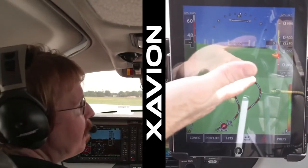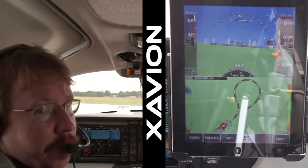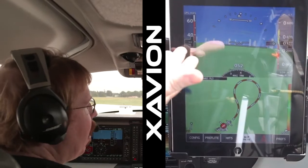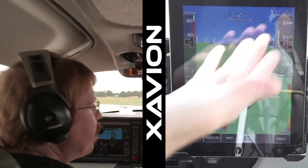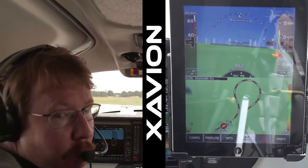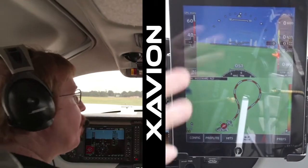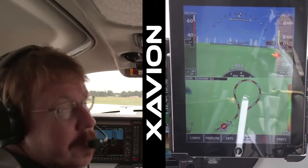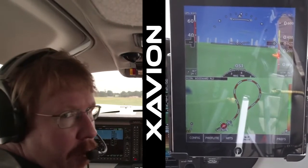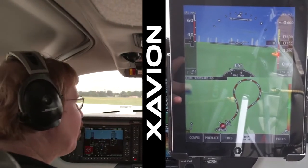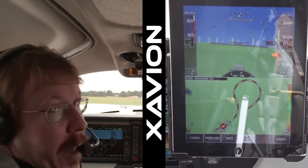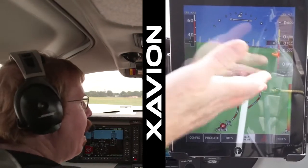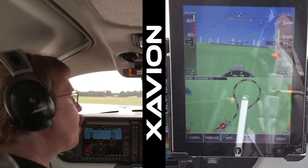First of all, it's obviously a synthetic vision system. It backs up your attitude, airspeed, altitude, and as well a map showing where you are. So it's a full synthetic vision system backup in case the instruments in your aircraft fail. Since I released the app, we've already had two people have instrument failures in instrument conditions and use Xavion in flight normally.